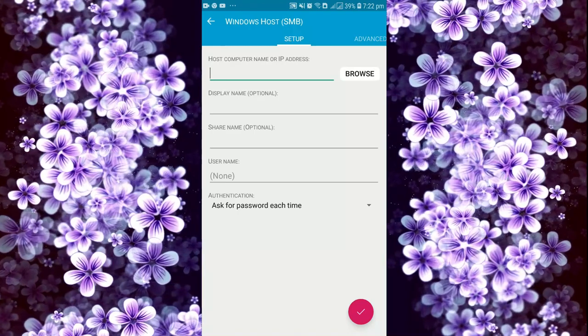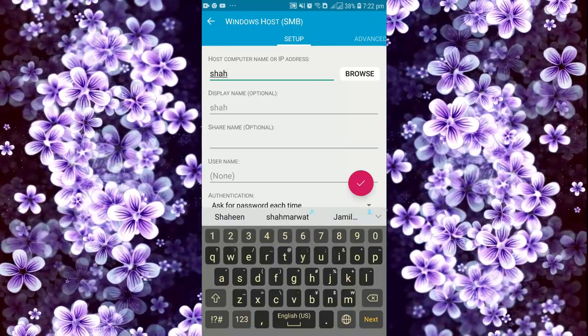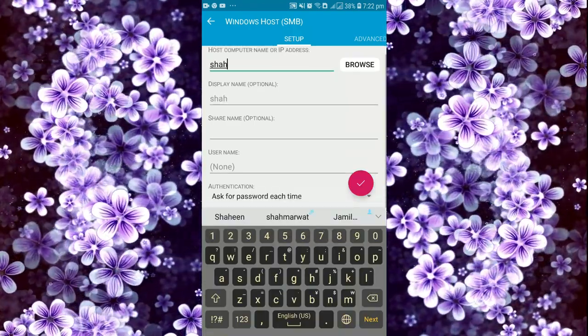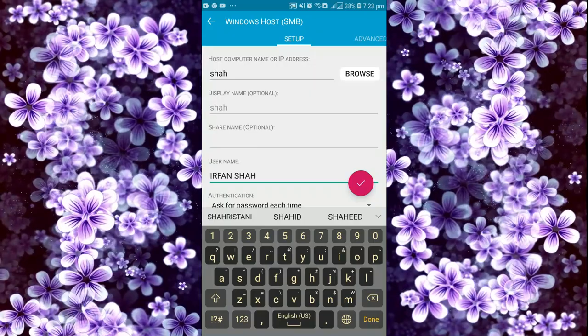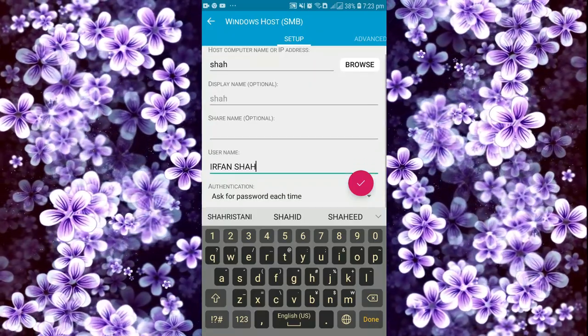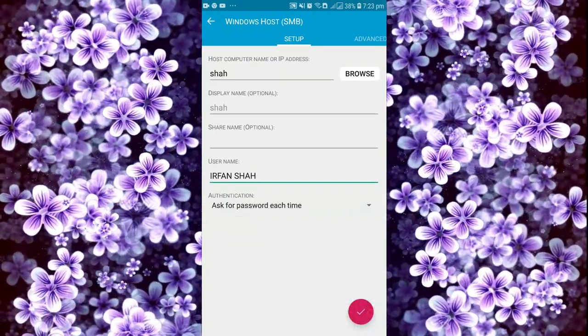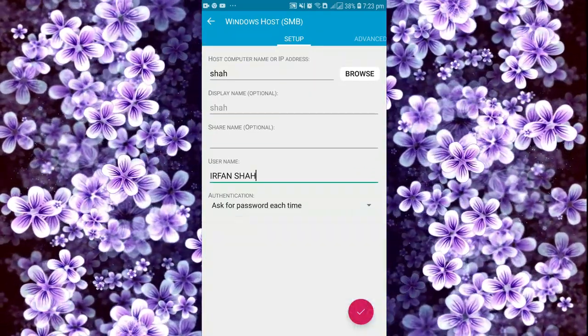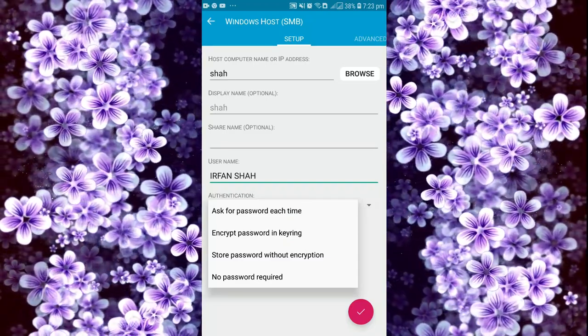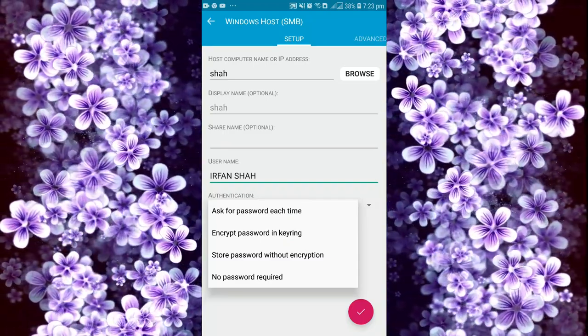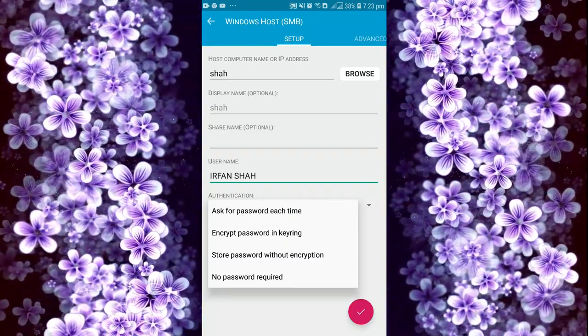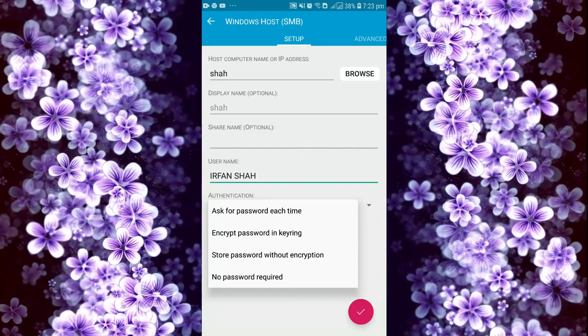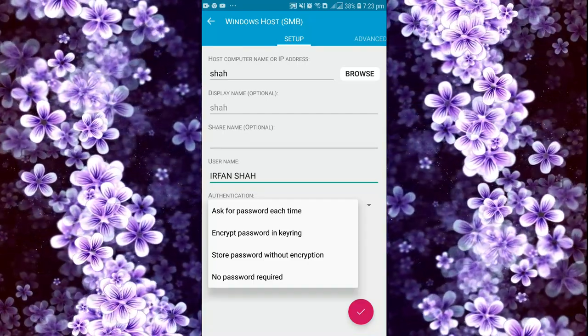This is our computer name. As you see, you just have to enter your name here and ask for password each time.